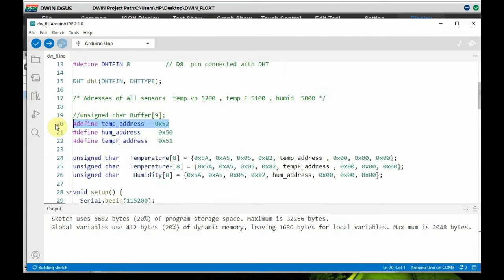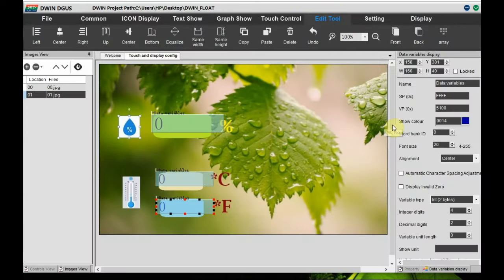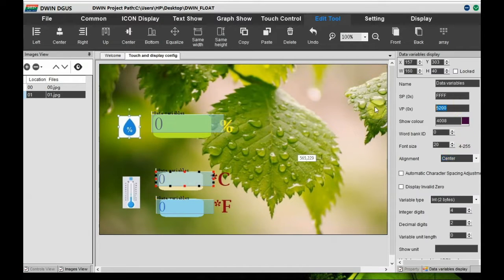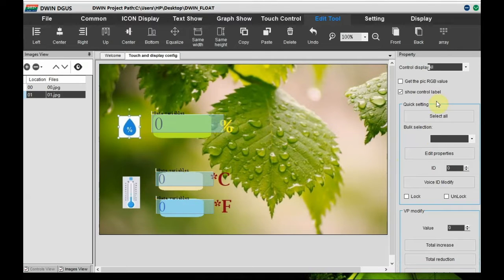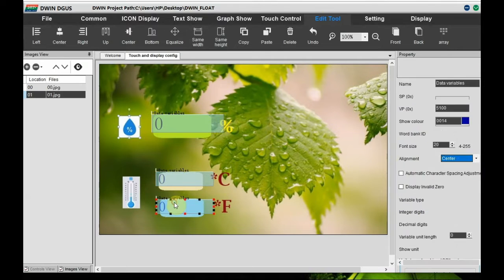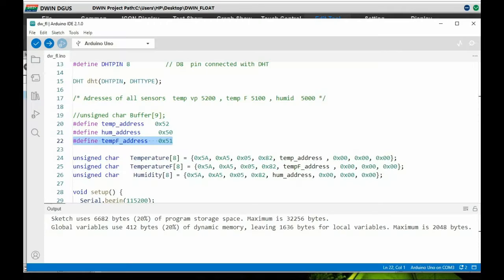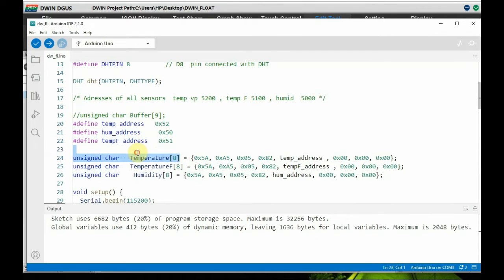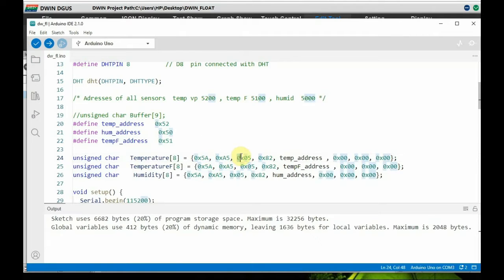Most importantly, we have array of bytes. It has got an 8-bit array. Generally for 7 bytes of data, we use 8-byte array. That is the final array is for null. The array starts with 5A and A5, which are the fixed header bytes that indicate the start of the data packet. The third element is 05, which is the length of the data packet, and fourth element is write, that is 0x82, which is command byte that indicates the data is being sent to VP address on the display. The VP address, that is the fifth element, is used for the VP address only. The high byte we use 0x52.